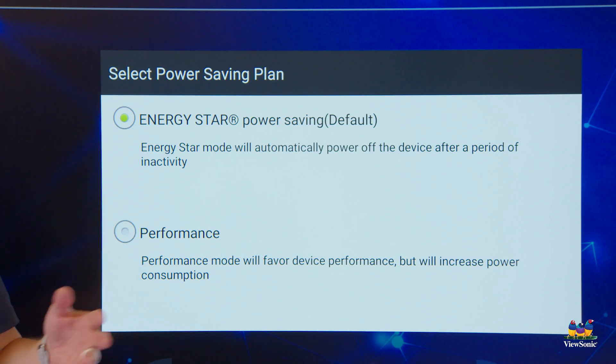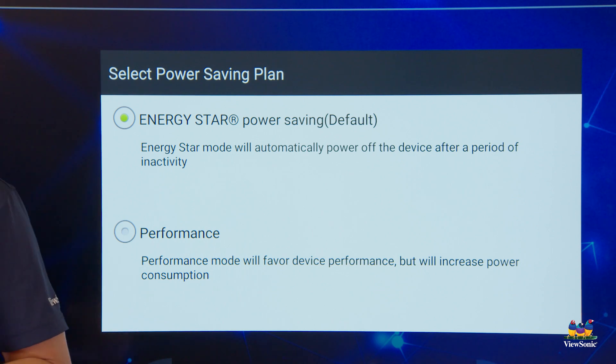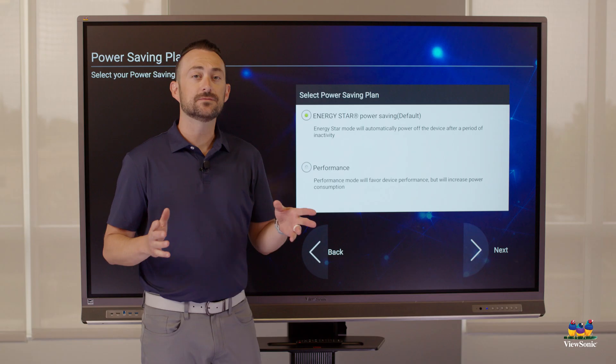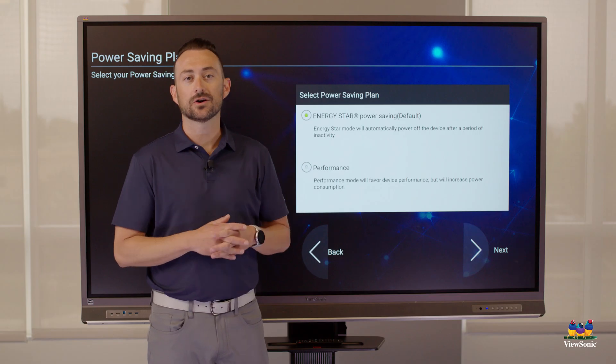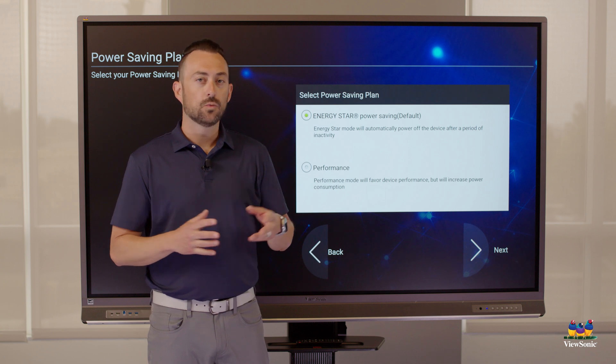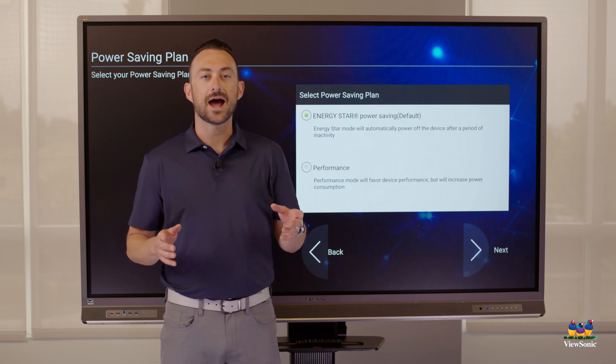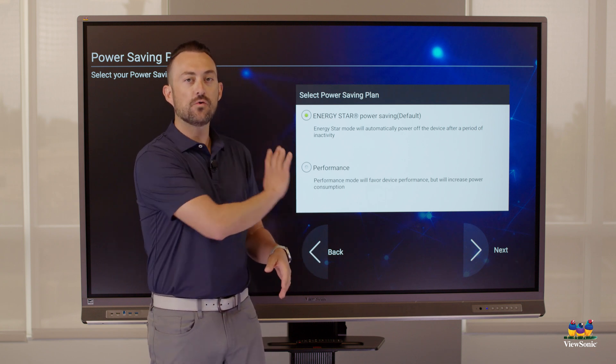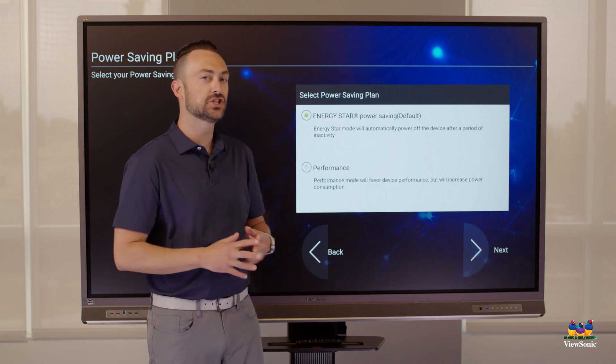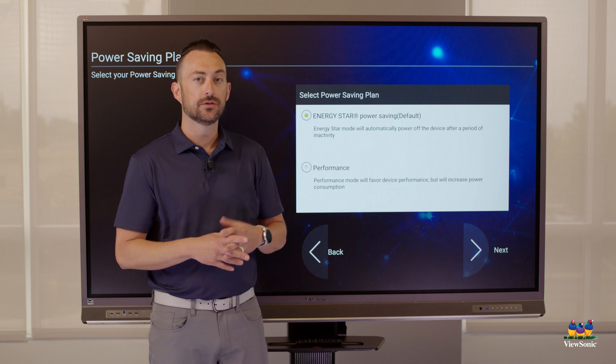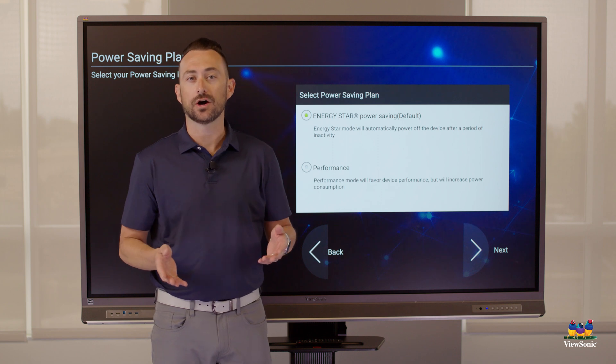Then you're going to be asked about Energy Star. So the boards come default with Energy Star enabled. What this means is that after one hour of no physical touch input, the board will turn off.